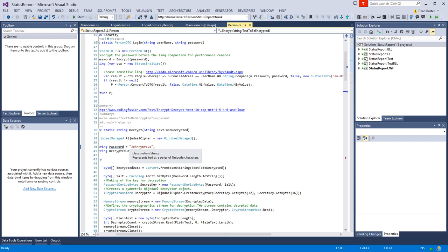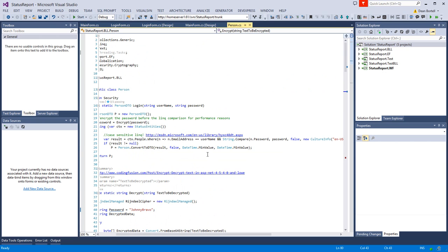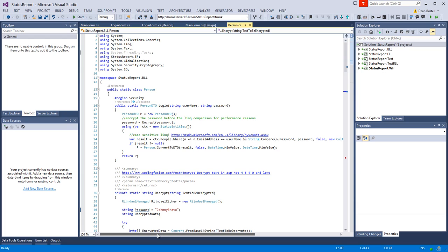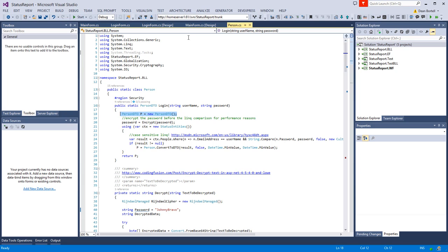We're going to log in, and if we get someone back we're going to send that object back. It's important to note that even if there's an unsuccessful logon, because of this line of code we're sending back a default empty object. So we need to check that ID when it comes back to make sure we got a real person from the database.